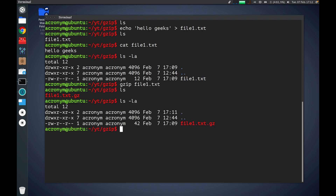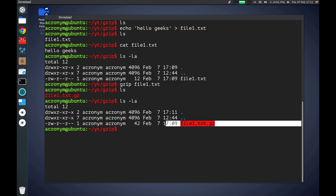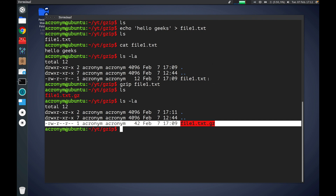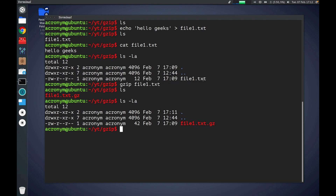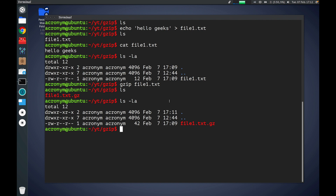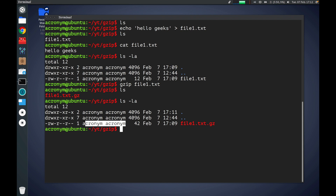Let's run the ls -la command. As you can see, this new compressed file has the same attributes as our original file had — the same timestamp, the same owner, and the same file mode.